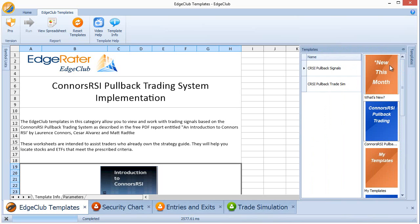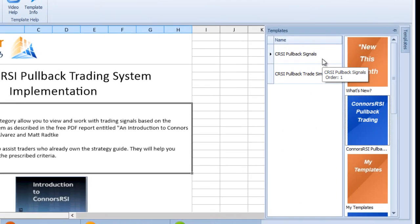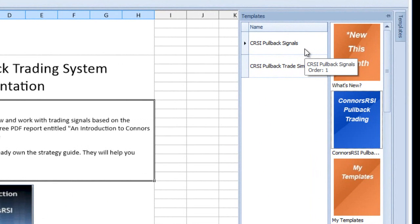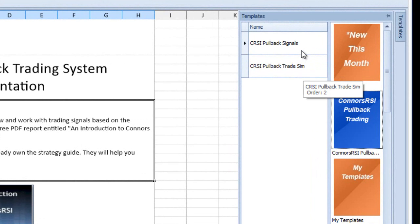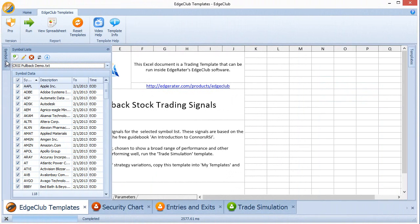When you run Edge Club, you'll see the list of templates on the right-hand side. You can select Connors RSI Pullback Trading, and within there there are two templates: a signals template and a trade simulation template. I'm going to select the signals template and then simply select the symbol list that I want to run against.